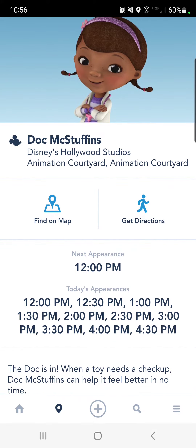You can also filter — so if you're at just Magic Kingdom for the day, you can see who's going to be at Magic Kingdom, and so on. And that's it, super easy.